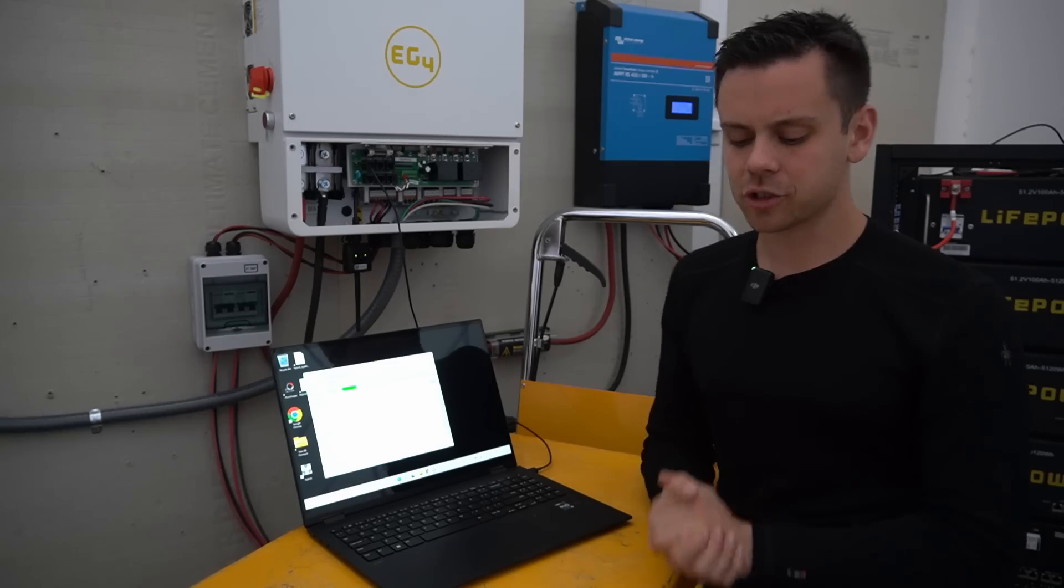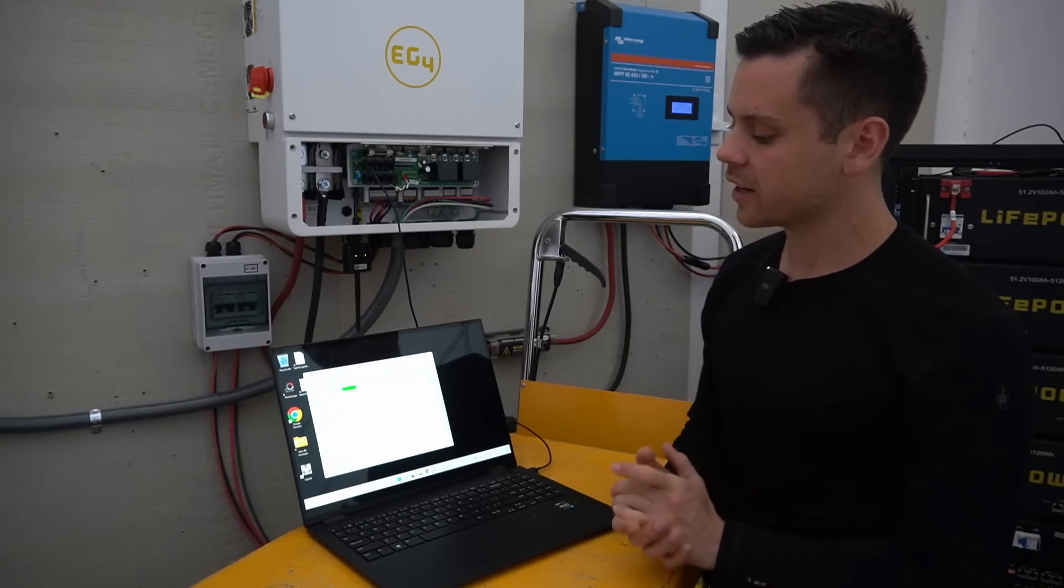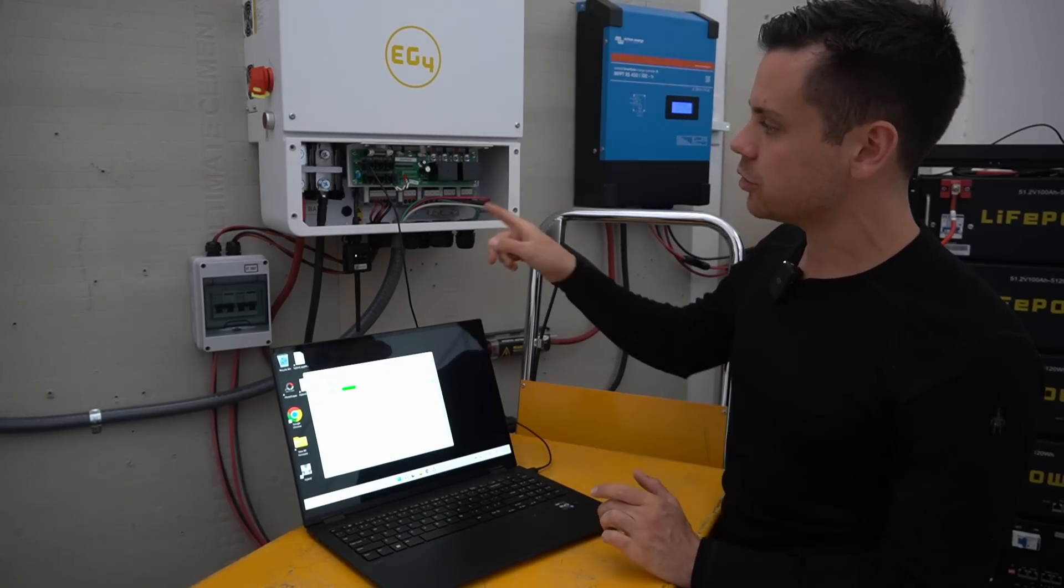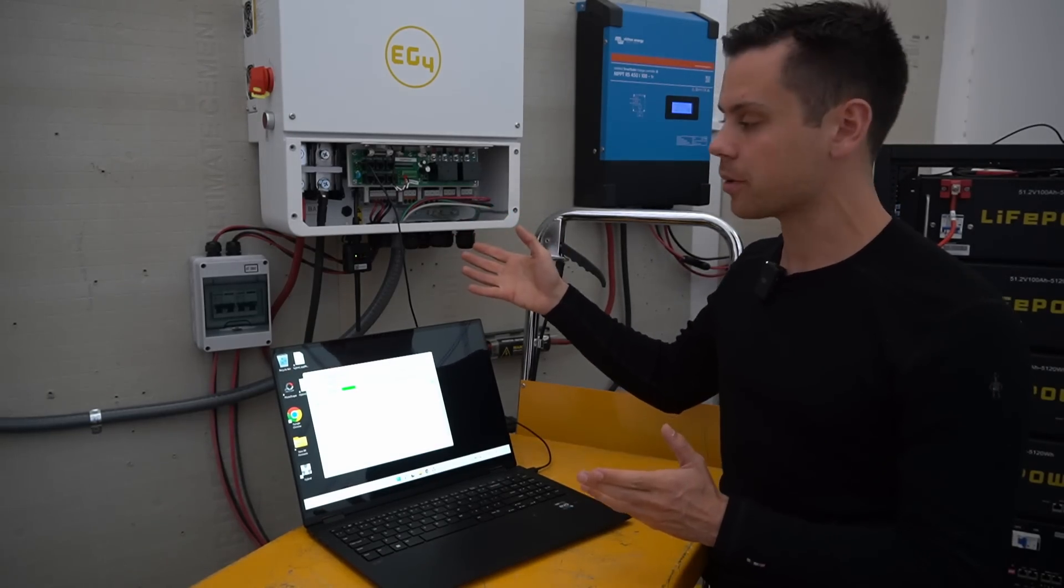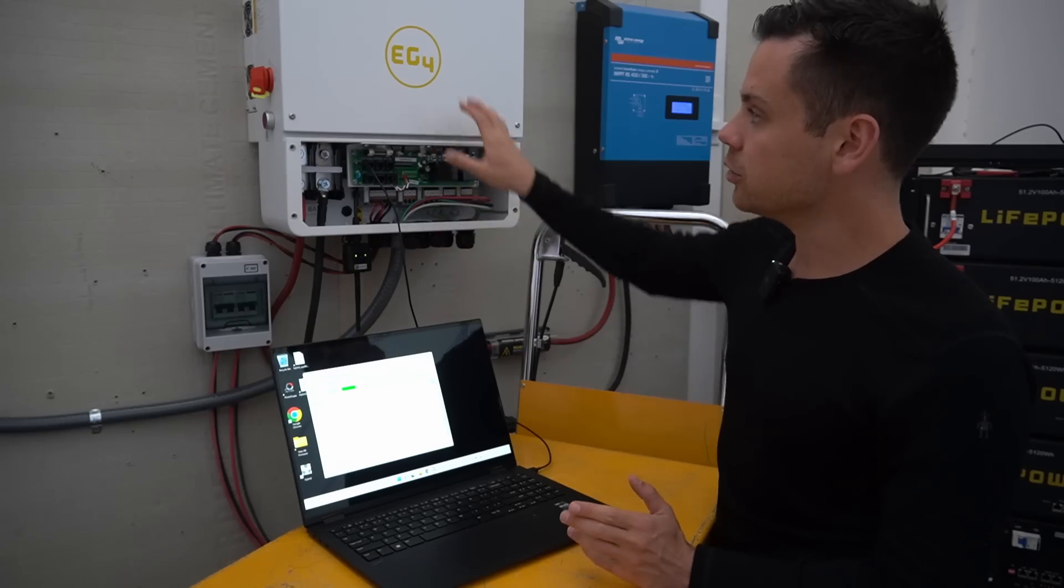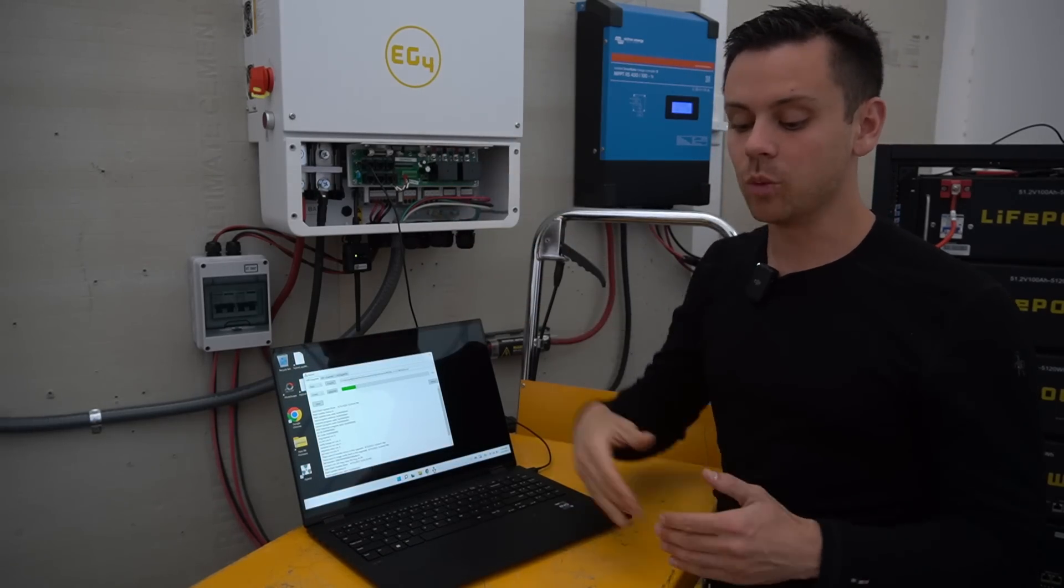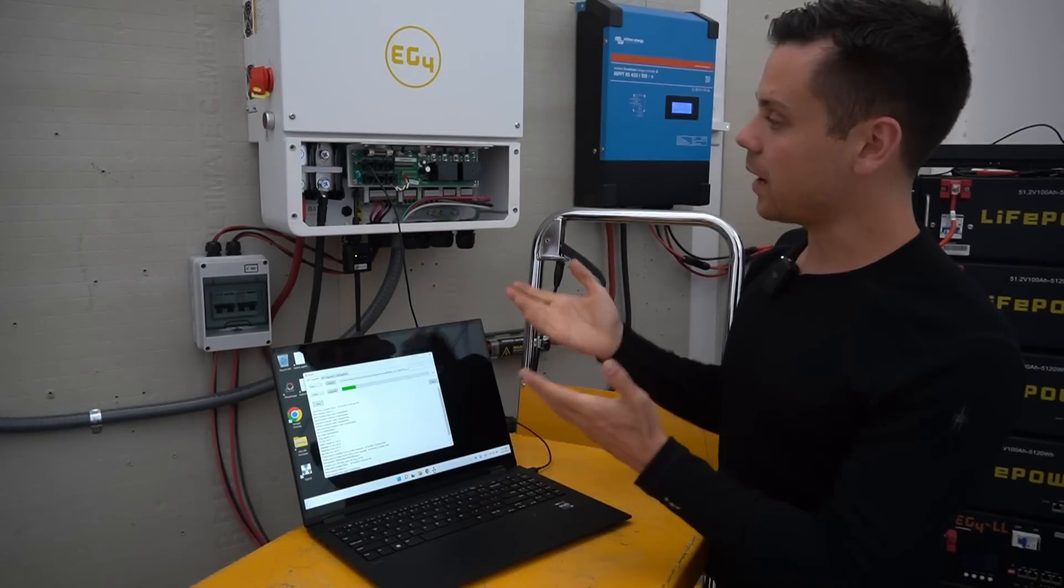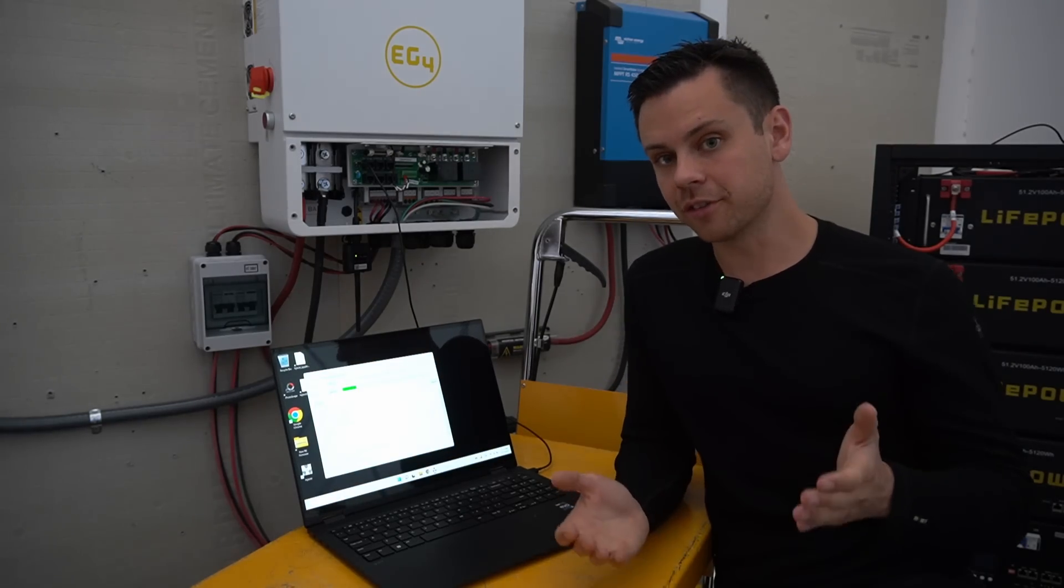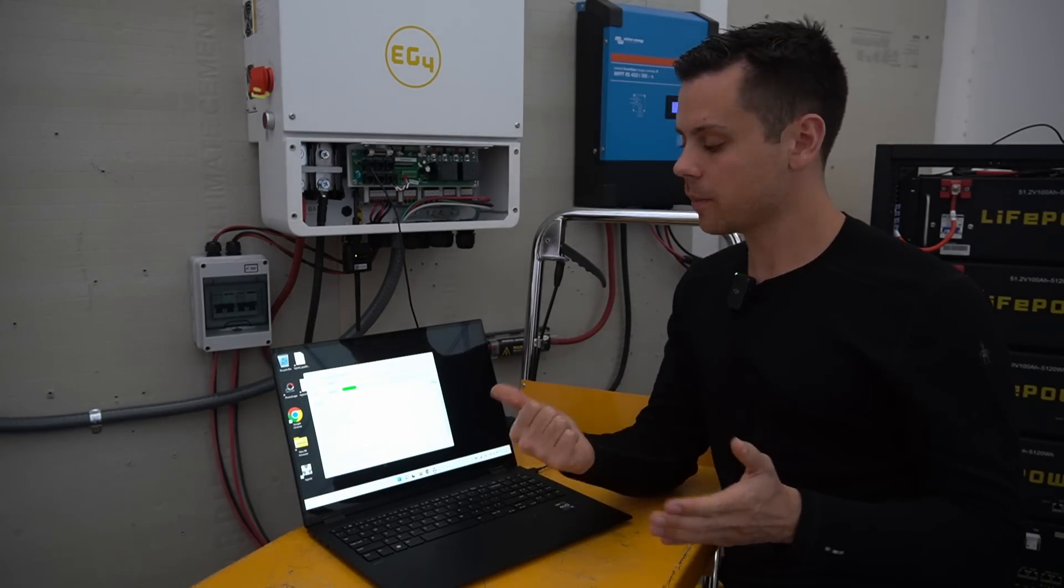I found that strange, so I told Signature Solar and we figured out that when you don't use closed loop communication protocol and you use the lead acid settings with the lithium battery, it will reduce the output. In my case it reduced it to 90%. So Signature Solar got some new firmware to fix this issue.